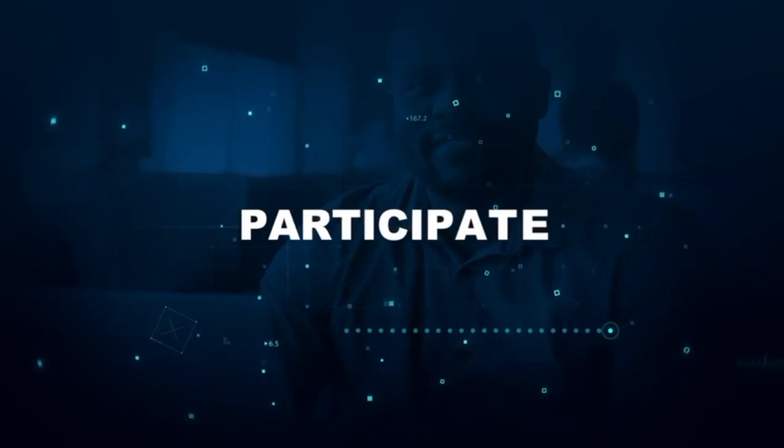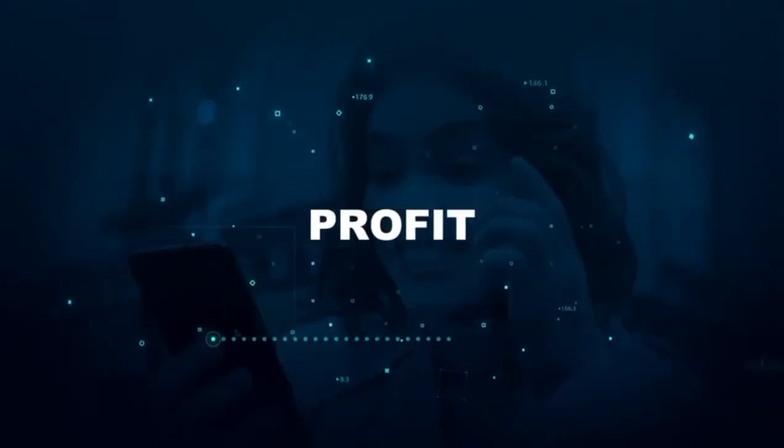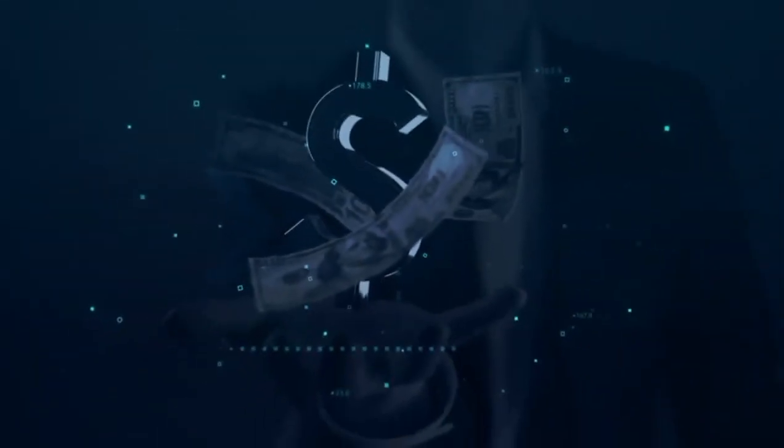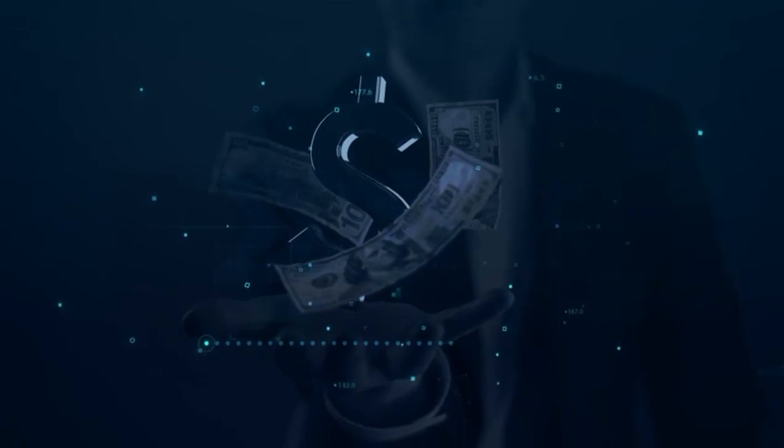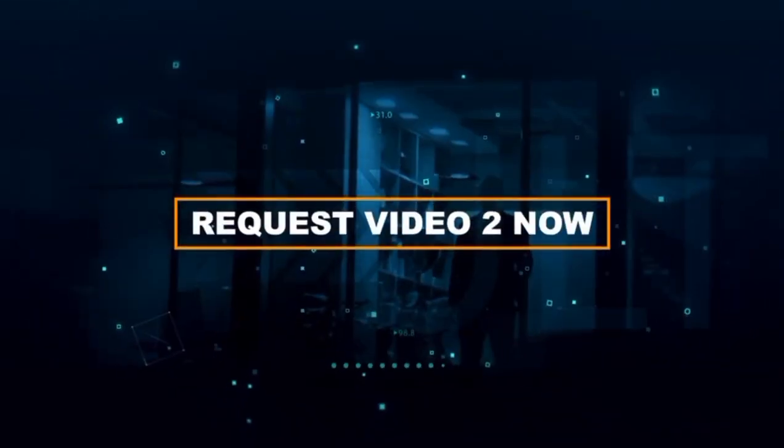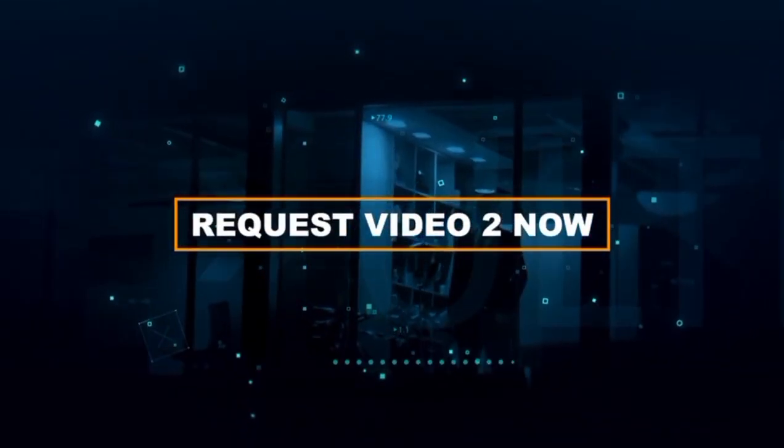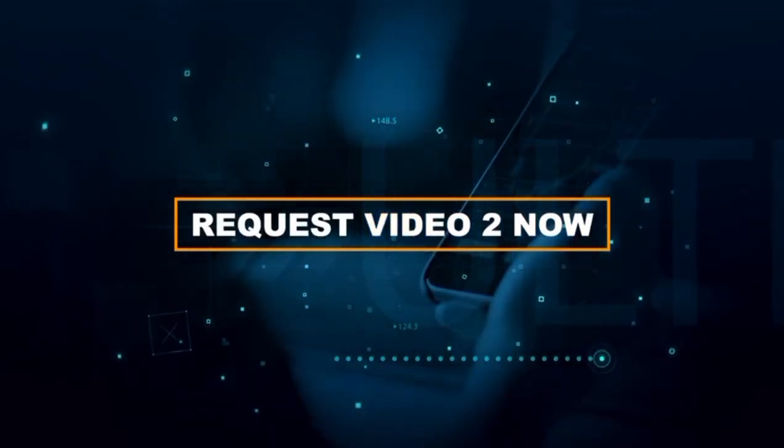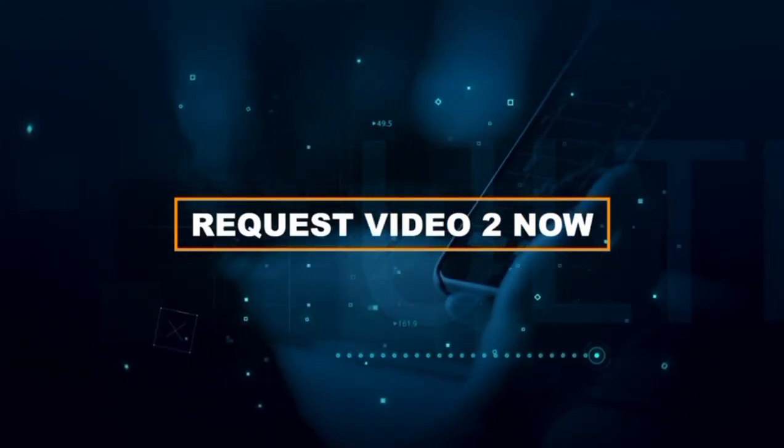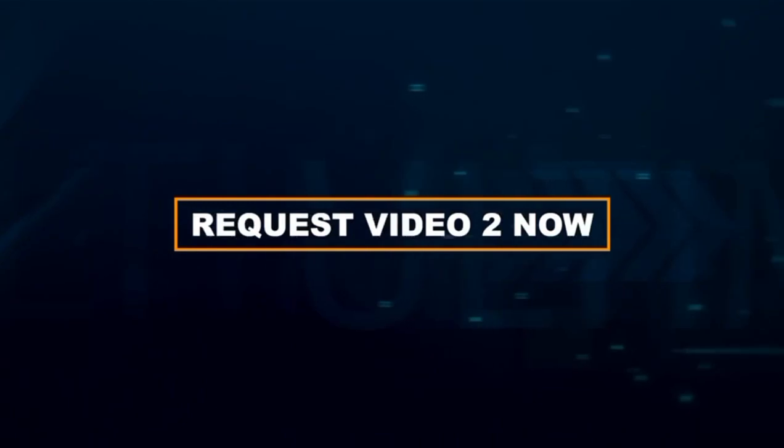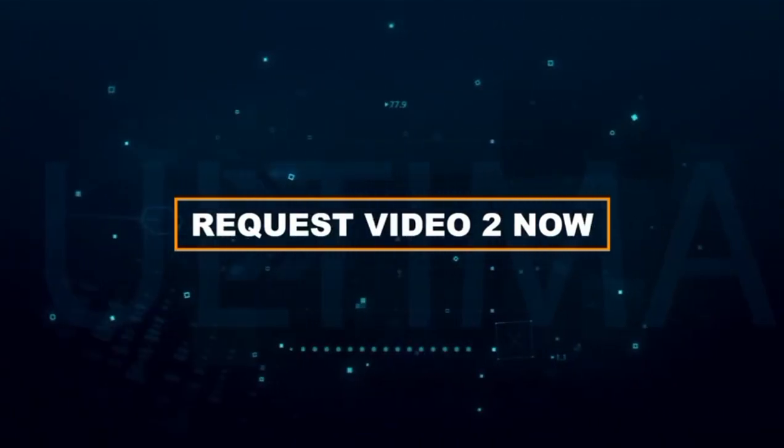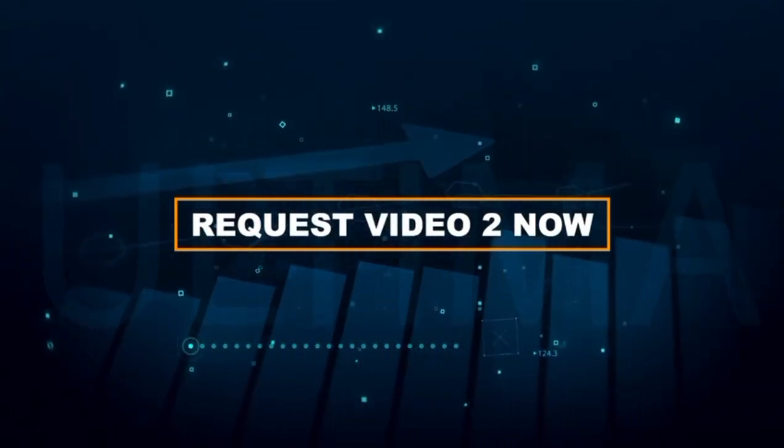You now have the chance to participate in our project. Secure your share of this rare token and change your financial future. If you want to know more detail about what earning opportunities are waiting for you in this exciting project, request the second video from the person who told you about Ultima. It's worth it.